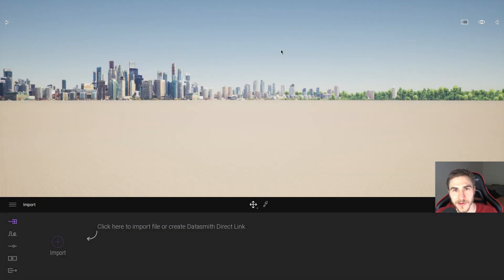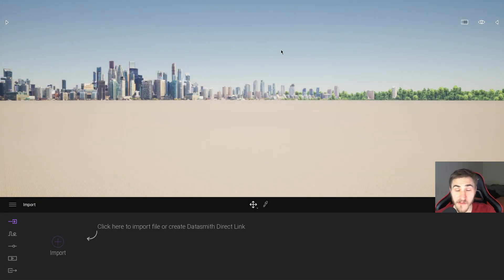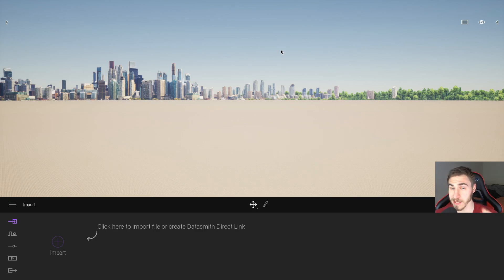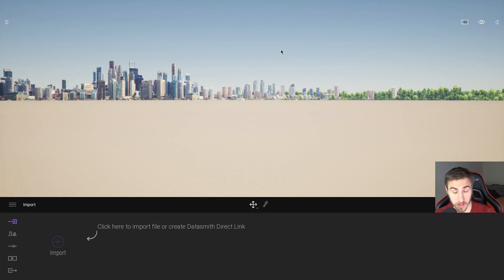Hey, and welcome back to another Twinmotion video. In this video, we're going to look at phasing in presenter mode. That's new within Twinmotion 2021.